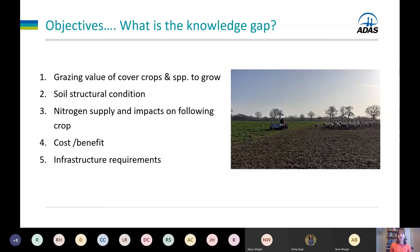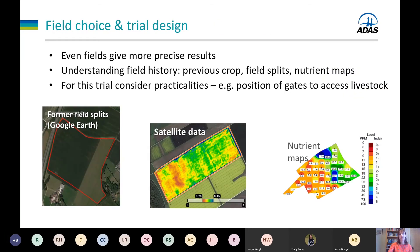This recaps the objectives we've initially identified as important — focusing on the environmental impacts of grazing cover crops and impacts on the following crop. These came from the knowledge gaps presented earlier: the grazing value of the cover crops, impacts on soil structure, impacts on nitrogen supply, impacts on cost-benefit analysis, and what infrastructure is required to have sheep grazing cover crops.